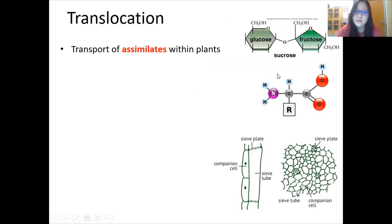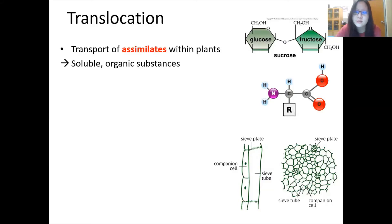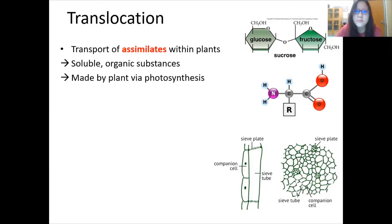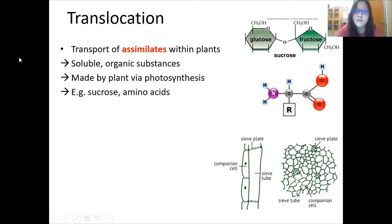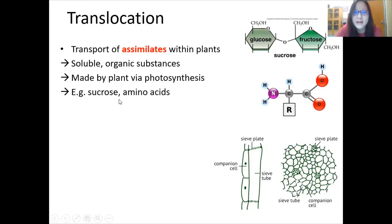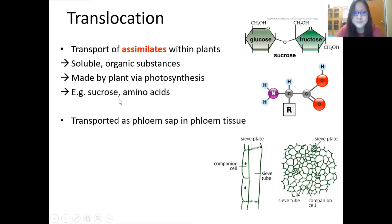What is translocation in the first place? Translocation is the transport of assimilates within plants. What are assimilates exactly? They are soluble organic substances which are produced by the plant via photosynthesis — for example, sucrose, glucose, fructose, amino acids, and many more things. Mainly, we will talk about sucrose here. The assimilates are transported via phloem sap in phloem tissue.